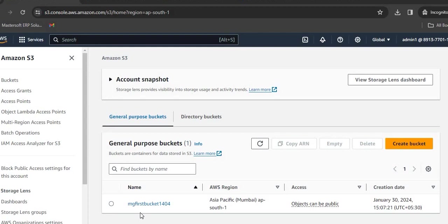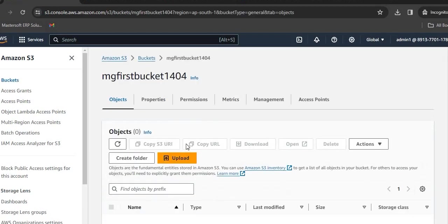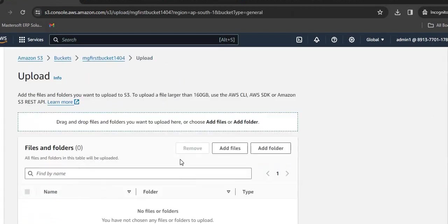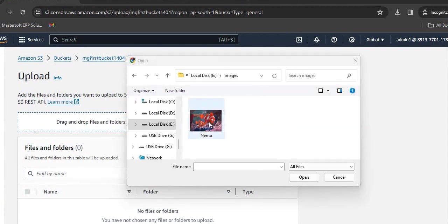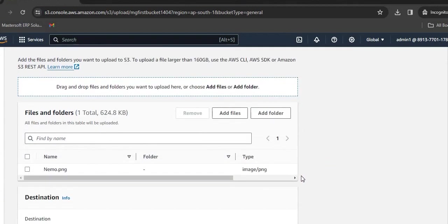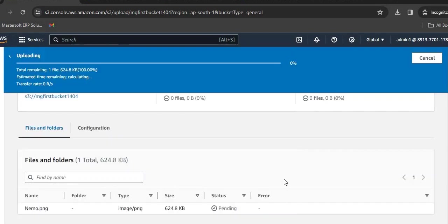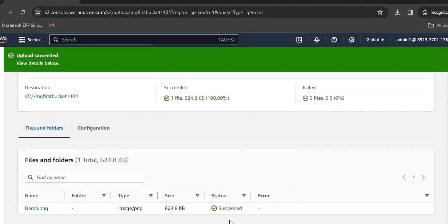Once we have created this bucket, we will upload certain files in this and try to access it. We will be using these S3 buckets while creating an AIML project. For uploading a file, just select the bucket, click on it, select Upload, click on Add Files. Here I have selected this particular file. Click on Open and then click on Upload.